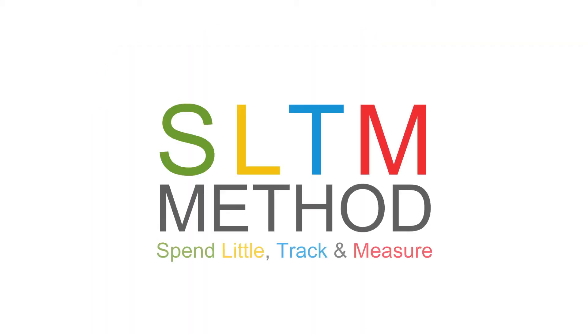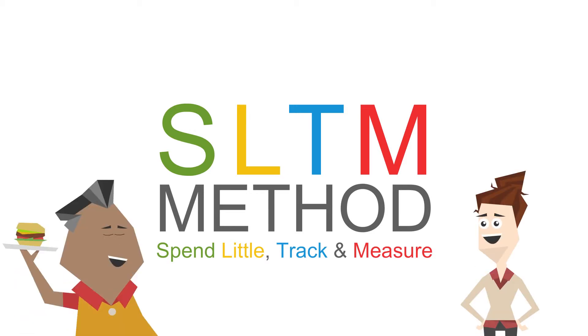Our SLTM method, or spend little, track and measure, means you can start small, test effectiveness, and build on your success.